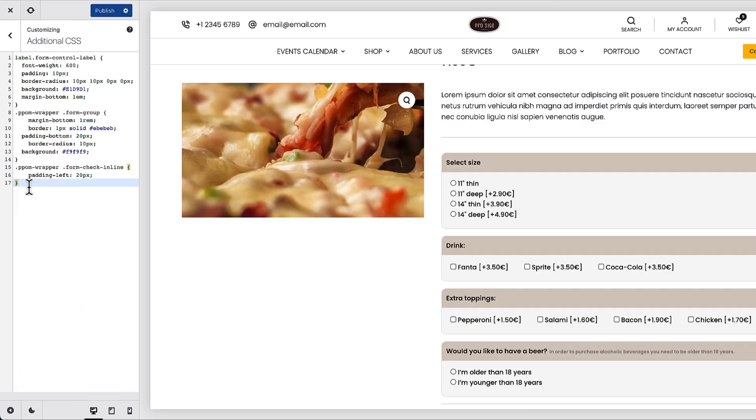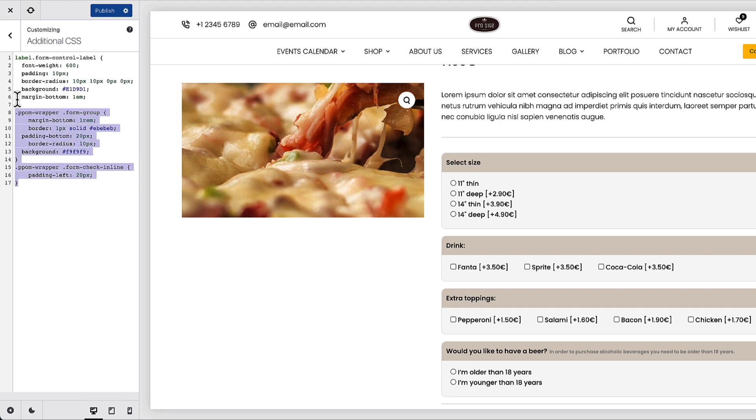And now, as you see, all the add-ons are displayed a little bit better. And they are visually more visible. If you would like to use this code, then take a look at the description of this video. I'm going to add this part to the description.